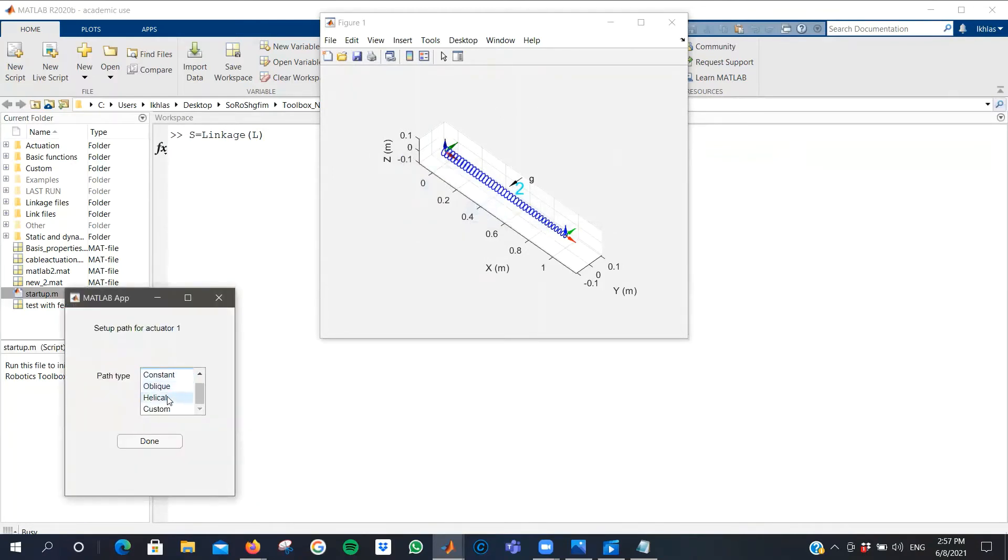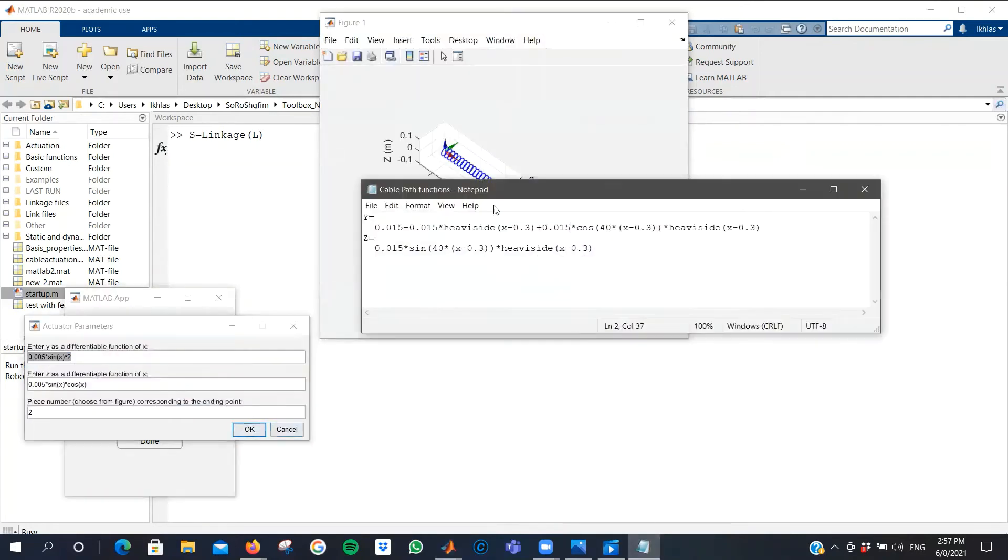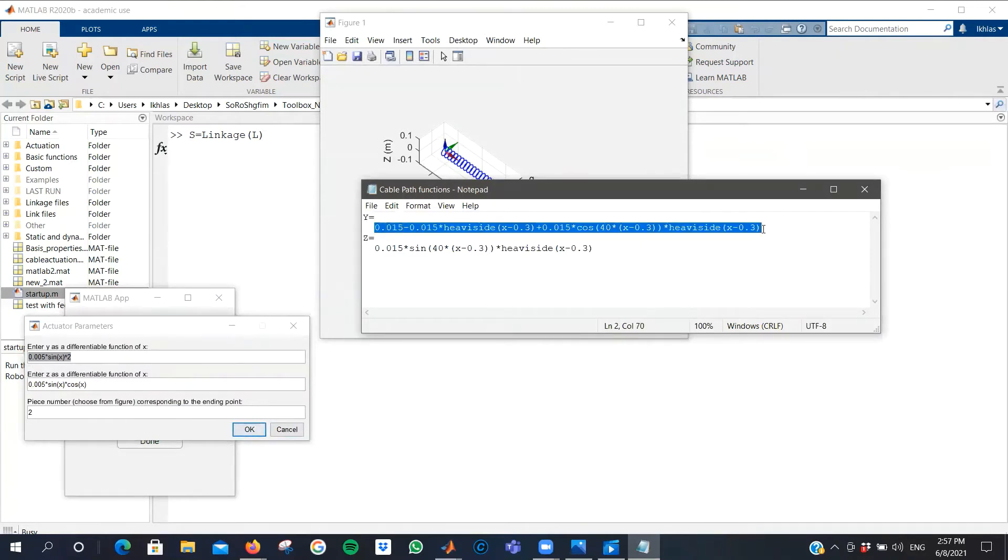You can select from various types of cable paths. In my case, I'd like to use a custom path. I have a function for the y and z components that I previously made, so I'd like to use that.